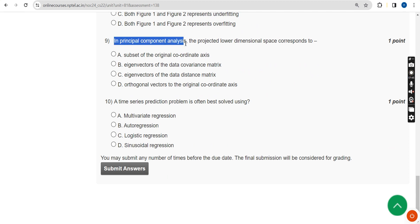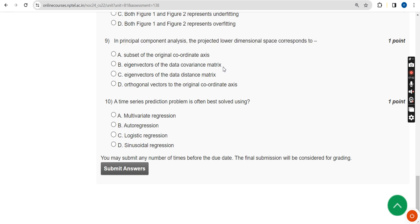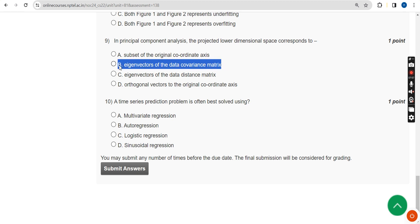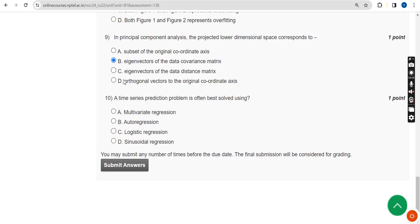Ninth question: in Principal Component Analysis (PCA), the projected lower-dimensional space corresponds to what? The answer is Option B — the eigenvectors of the data covariance matrix. Mark Option B as the correct answer for the ninth question.